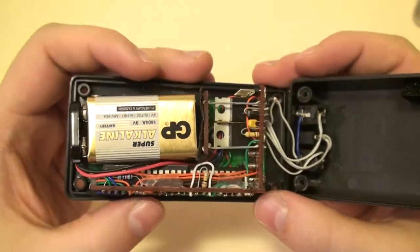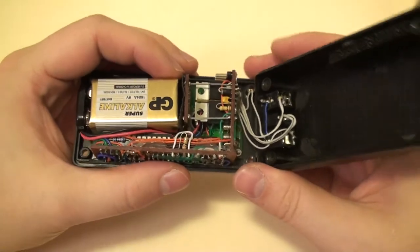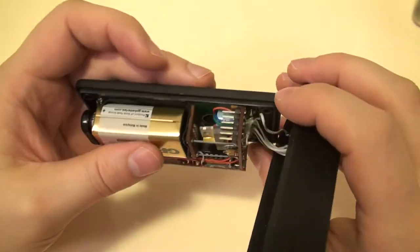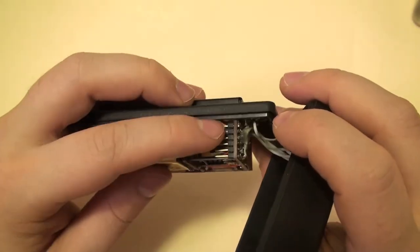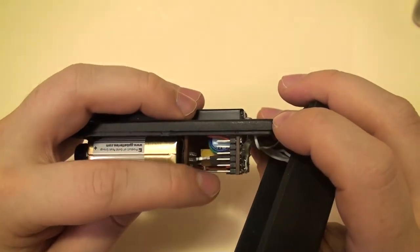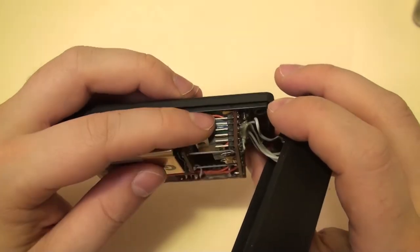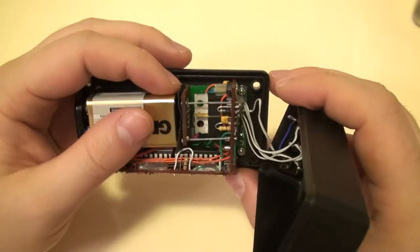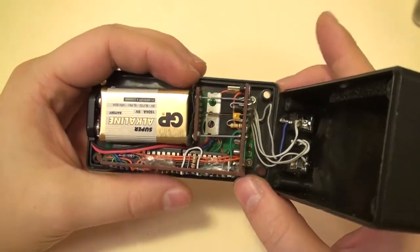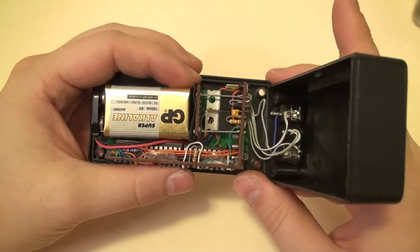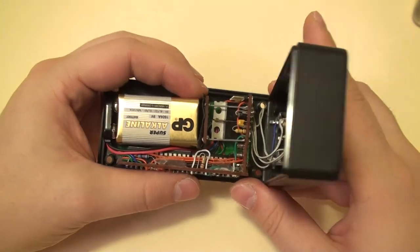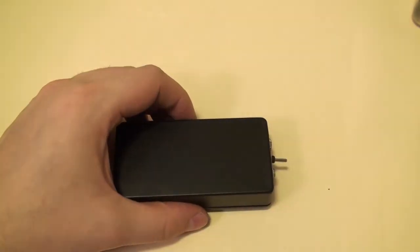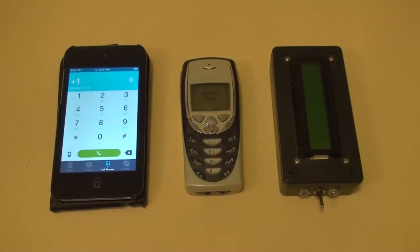DTMF clock I believe is 39 megahertz and the thing I'm pointing out right now is the programming header that mates directly with an FTDI to USB adapter and that thing connects directly to the PC and that way I can reprogram the firmware.